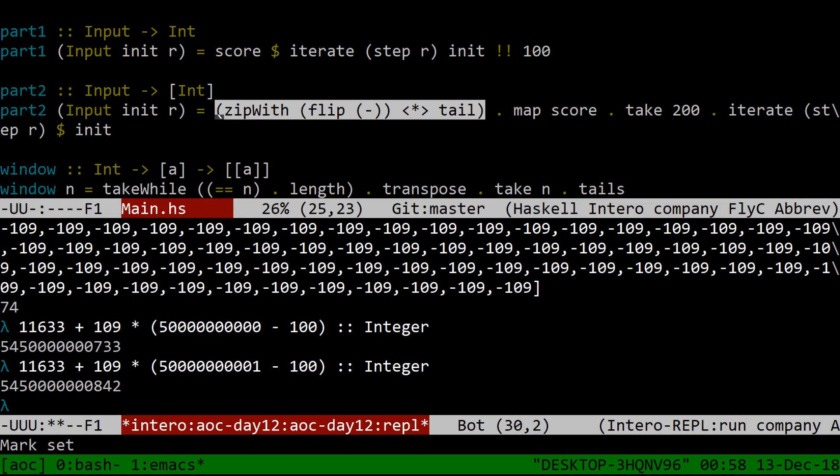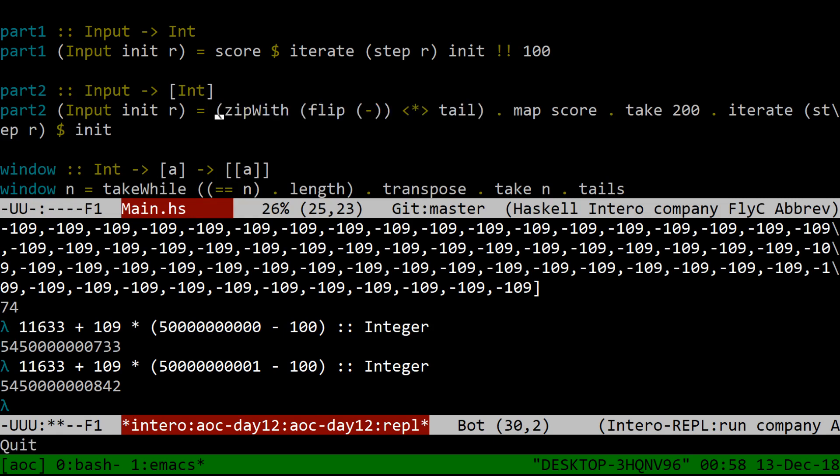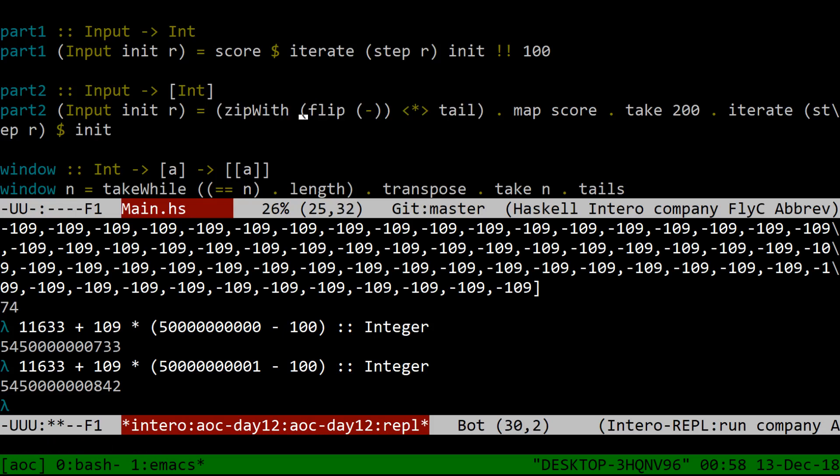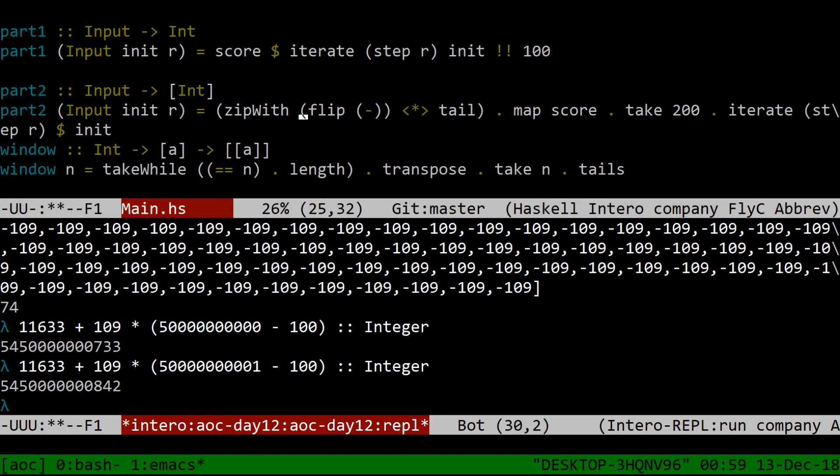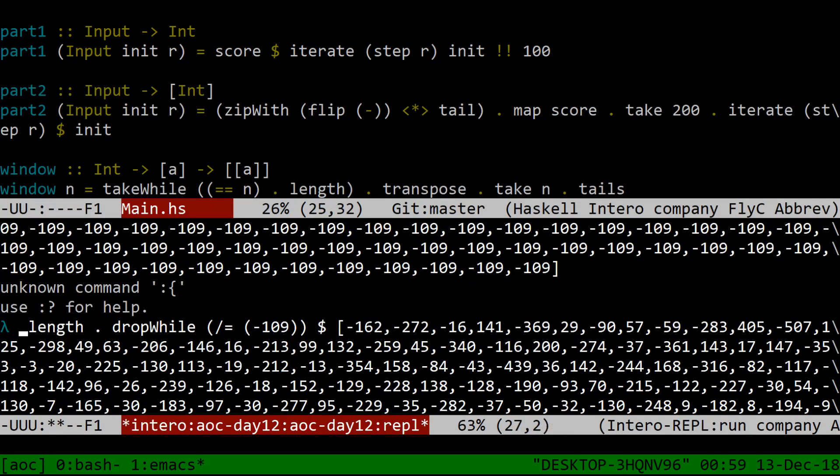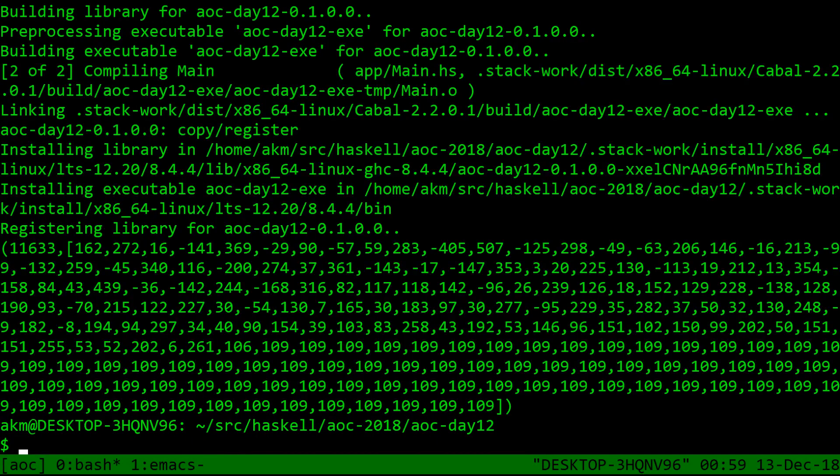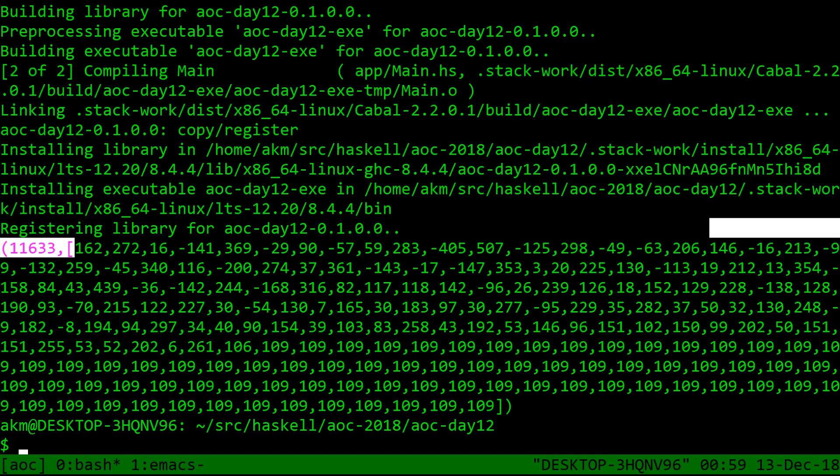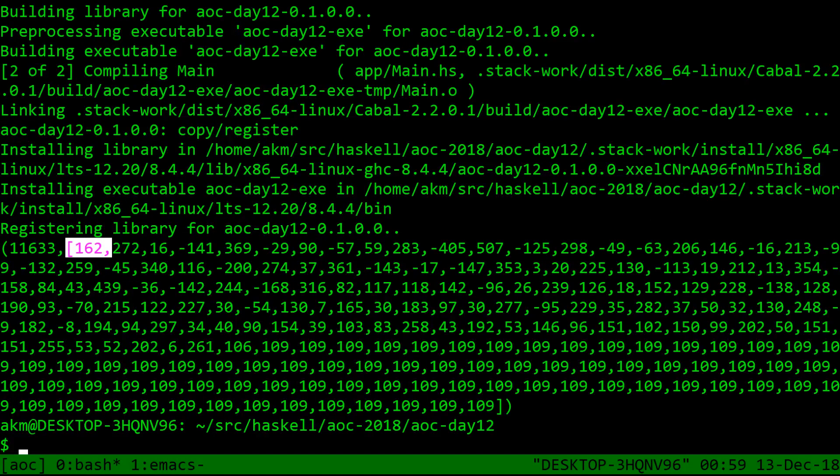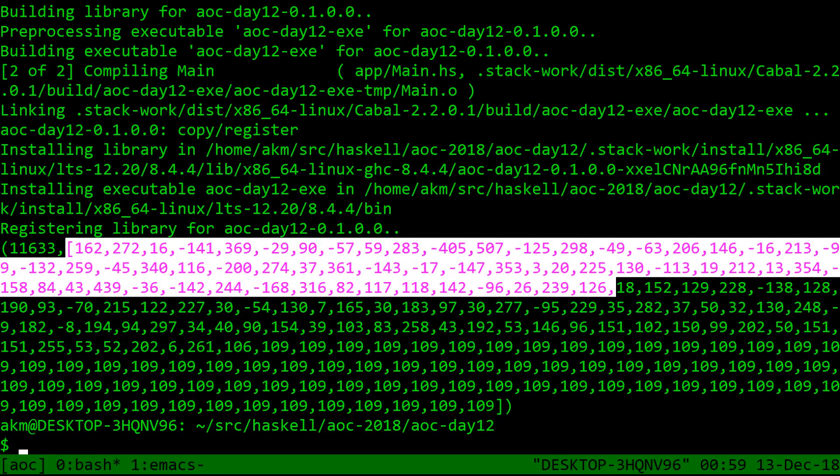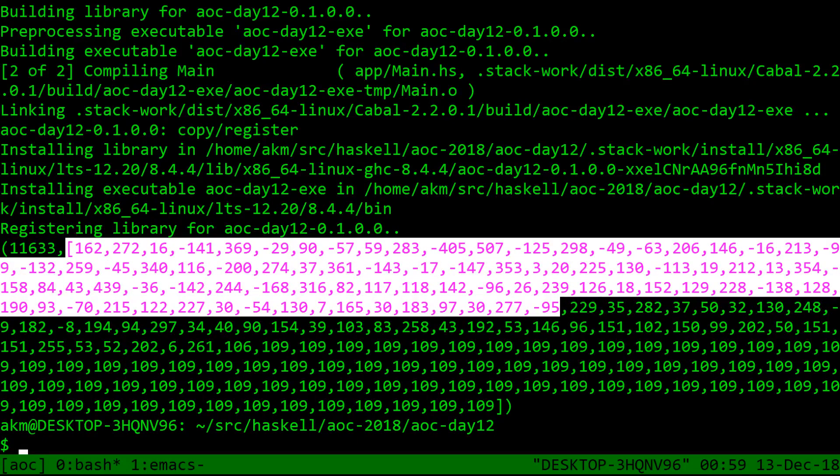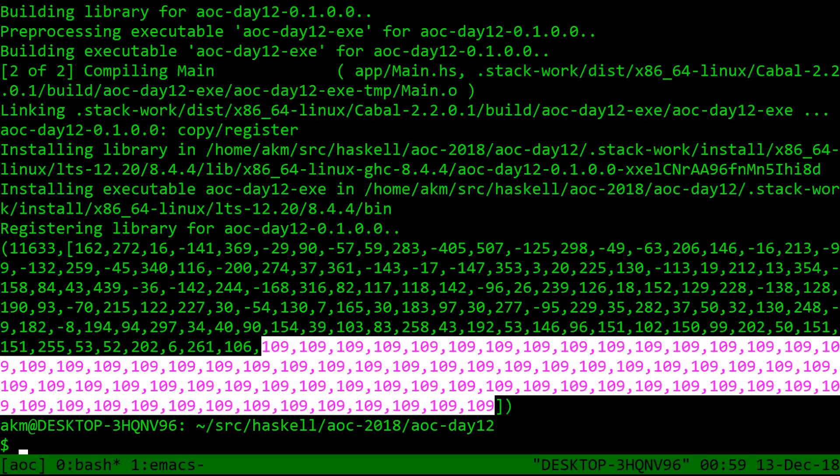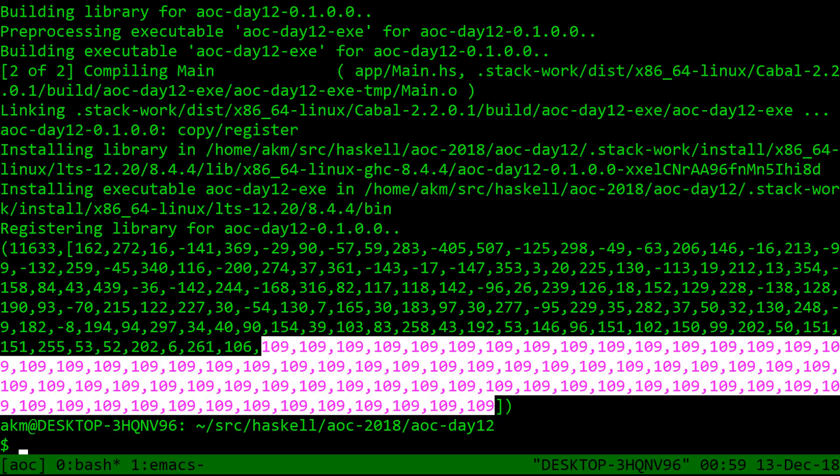And this is a bit of fancy nonsense that says show me the differences between successive items in the list, right? We zip the list against its own tail, subtracting between them. And it produces this. Well, here. It produces this. And these are the scores of successive, the differences between generations in successive generations. And so for a while, it's doing all this crazy stuff. And then suddenly, eventually it settles down to just be 109 every time. So the score goes up by 109 every generation.